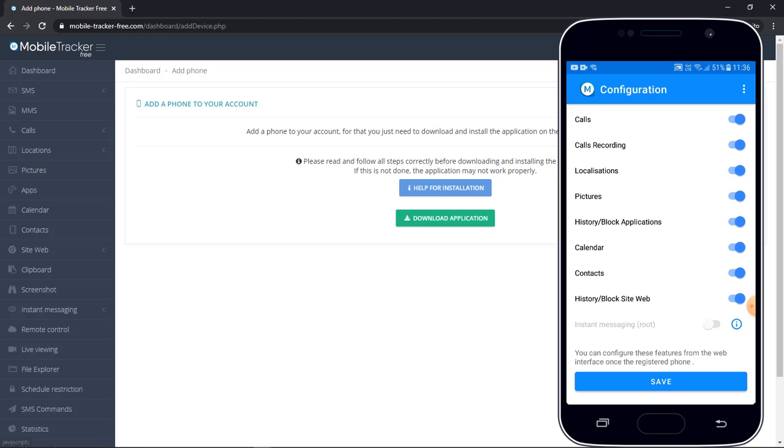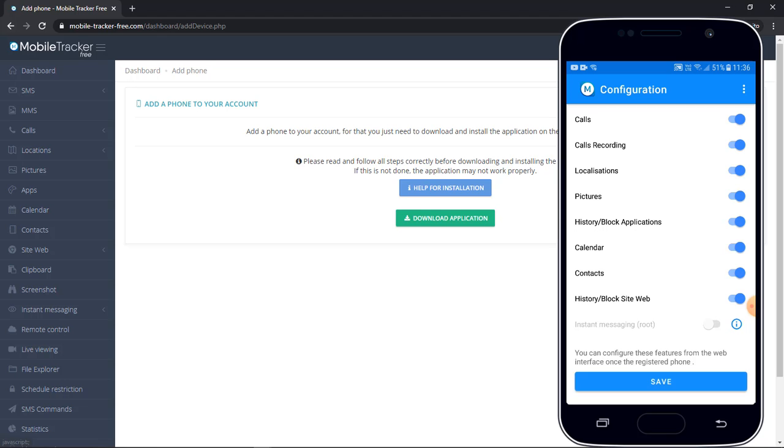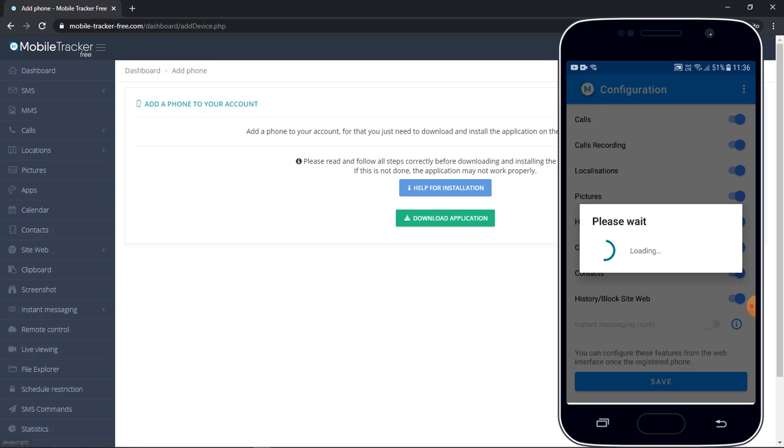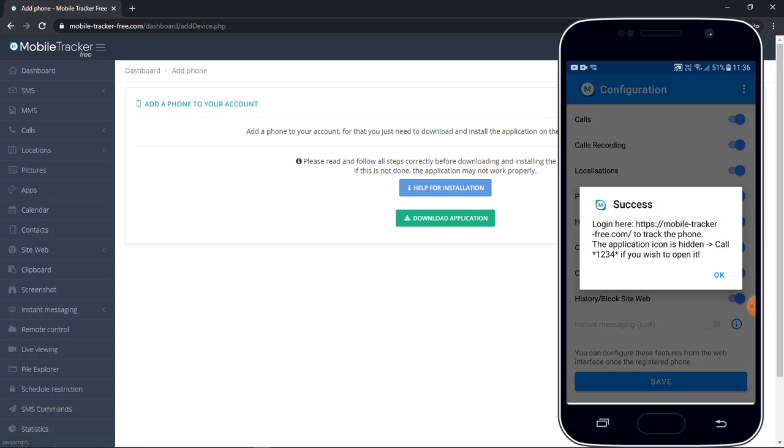Once you will click on the save button, the application icon will be hidden automatically and you will not be able to see the installed application on your mobile phone. If you want to access it again, then you need to dial star one two three four hash and then you will be able to see the installed application.